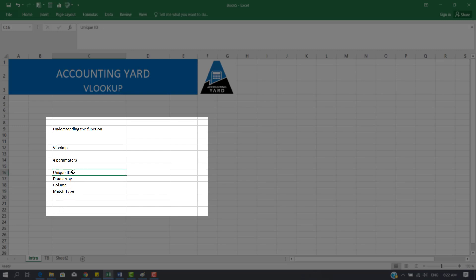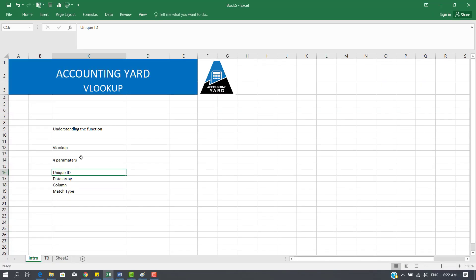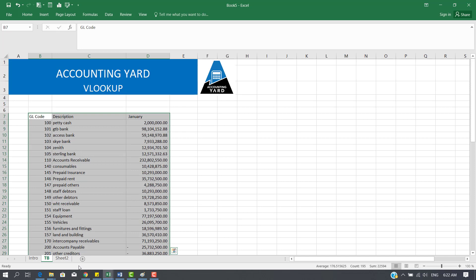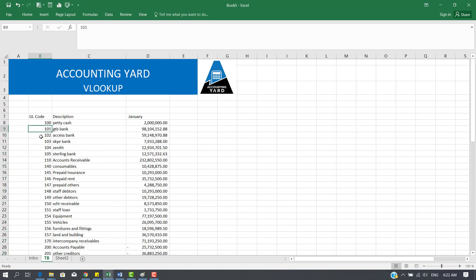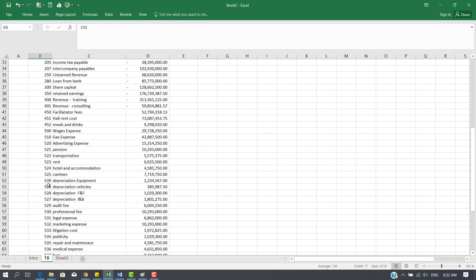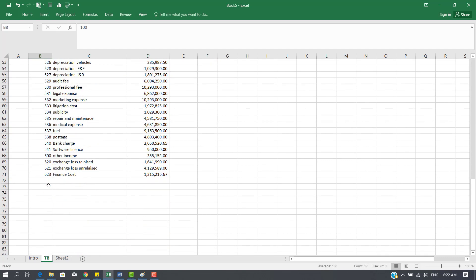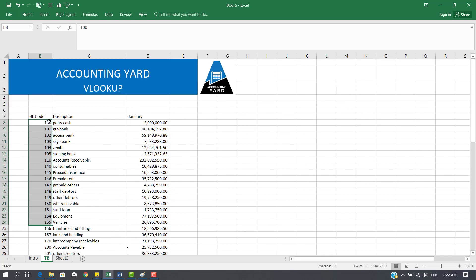A unique ID is basically what will help you find the data. For example, let's go to the trial balance now. A unique ID here is a GL code. To a large extent, a GL code is unique for all GL lines, so you can also search for any data along these data sets.